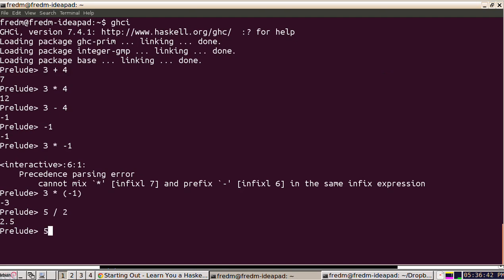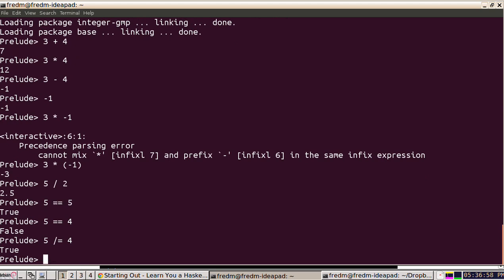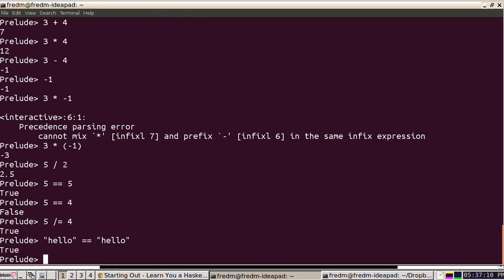Haskell also has boolean types. So I can say is 5 equal to 5, and it is. Is 5 equal to 4? And it's not. There's also a not-equals, so in Haskell it's slash-equals. Is 5 not equal to 4? No, it isn't. And we have strings, so I can say is the string 'hello' equal to another string 'hello', and it is.